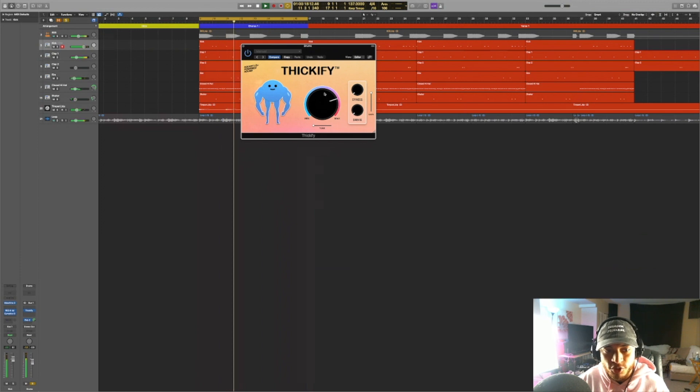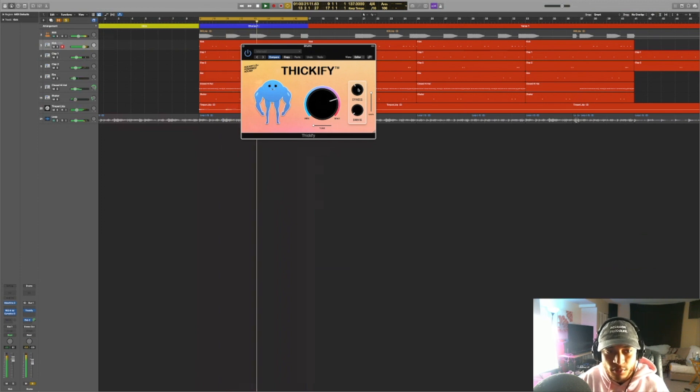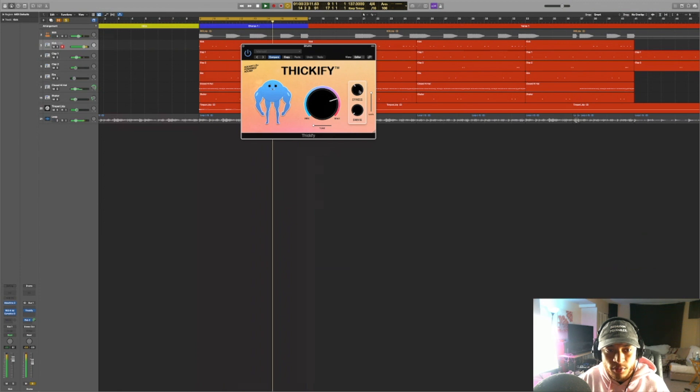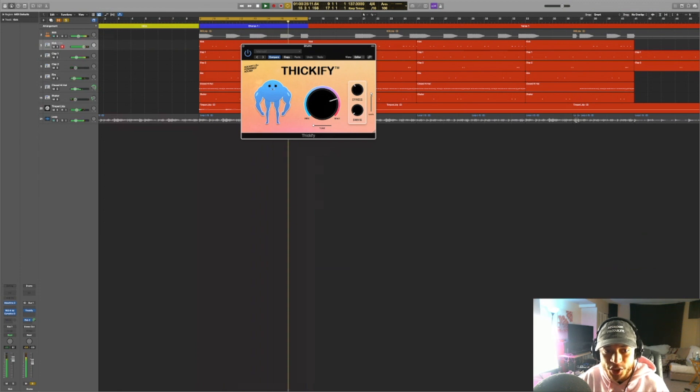Okay, drum starting to get louder. Okay, cool. I like how that's sounding. Let's adjust this gain knob.